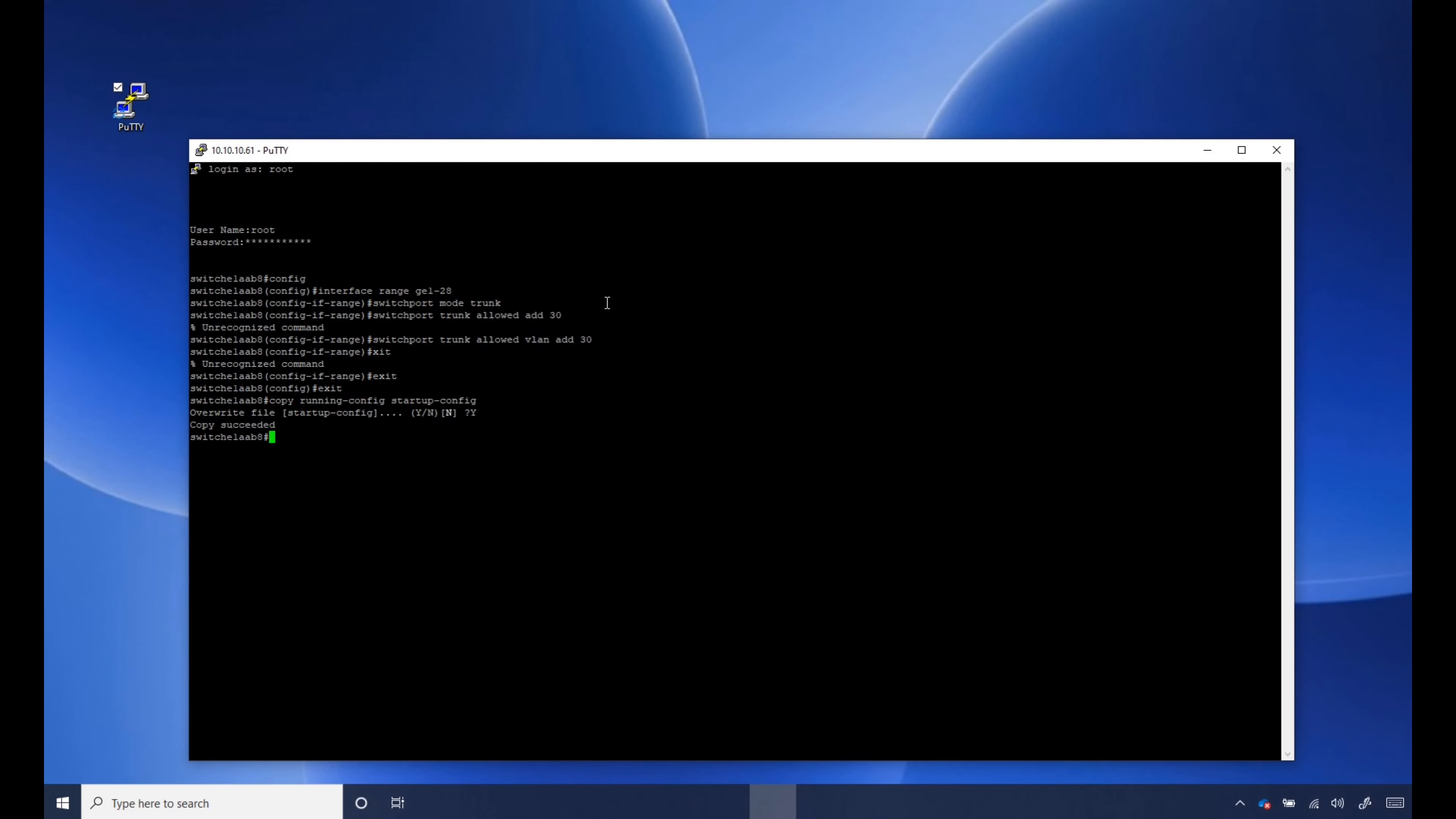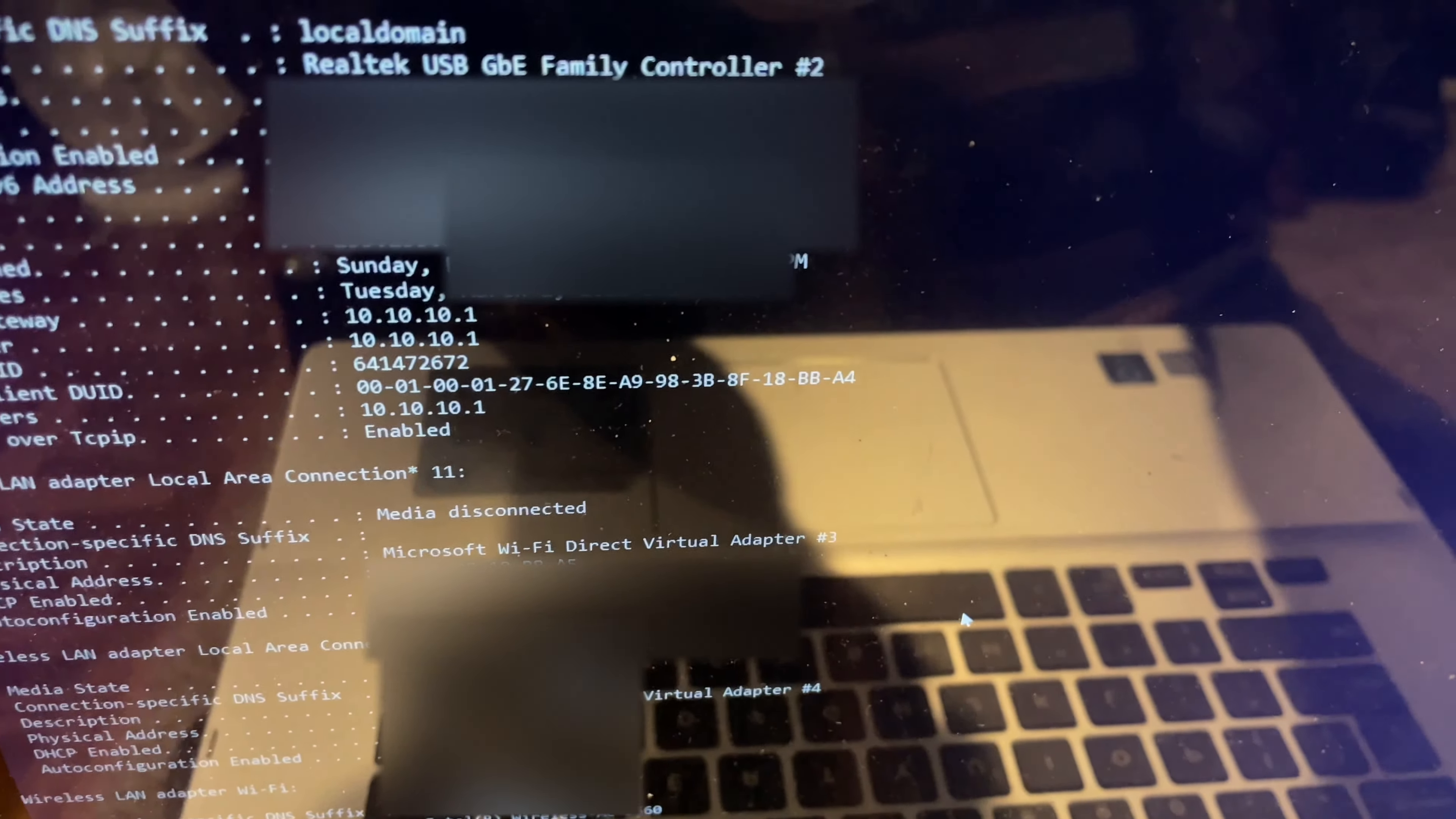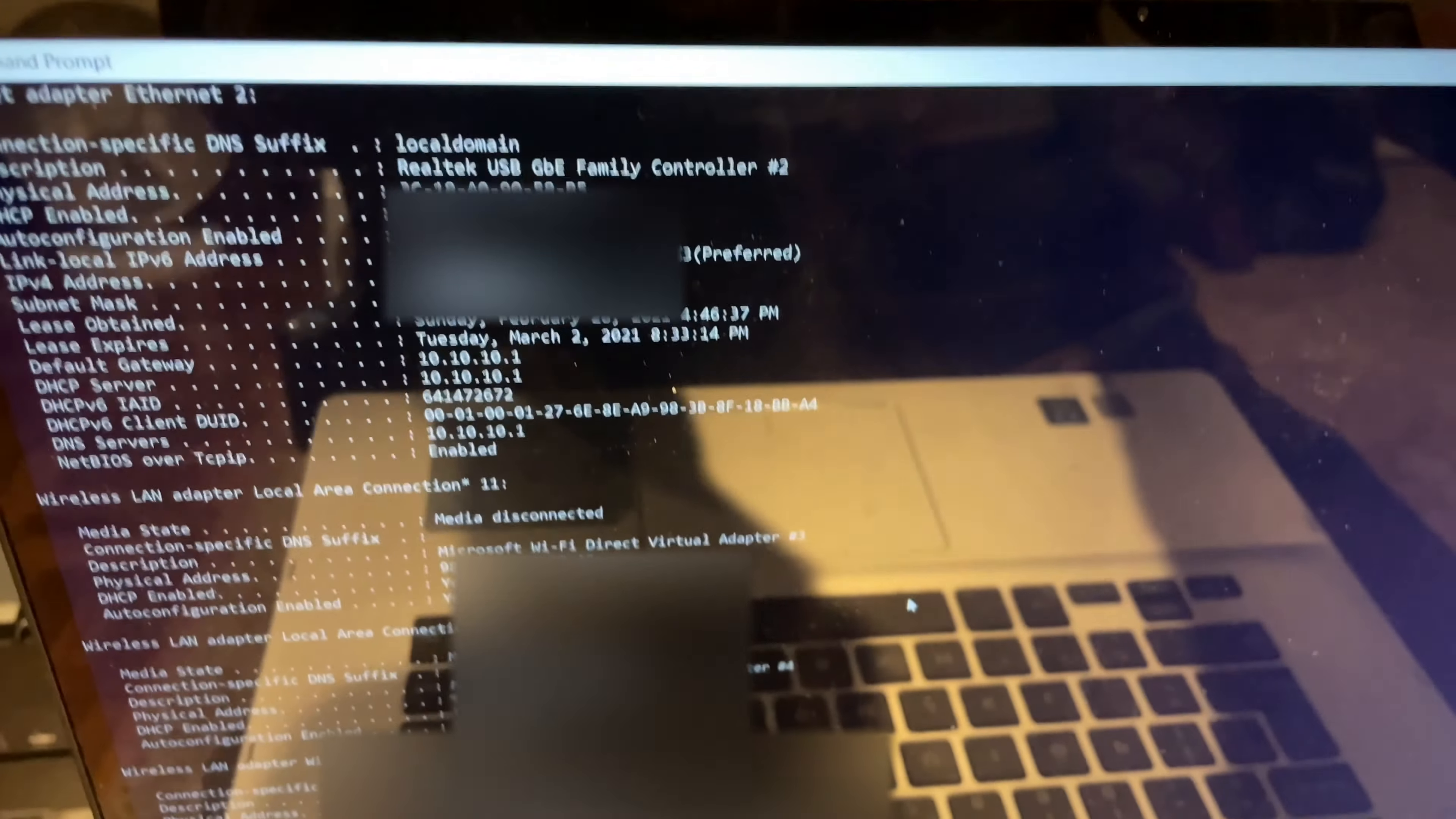That is it. The configuration of the switch went well, everything's working as they should be. The phone is on VoIP VLAN, the computer is on the native LAN 10.10.10. I connected via Ethernet and wireless so everything's working as they should be.